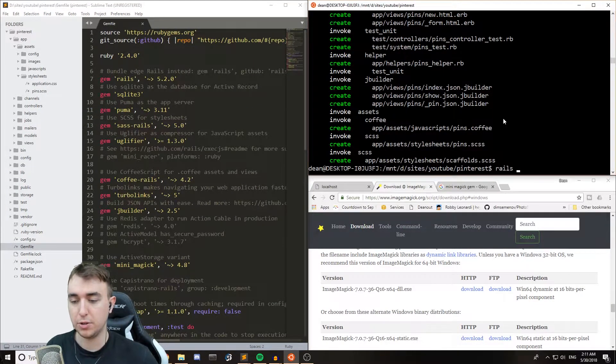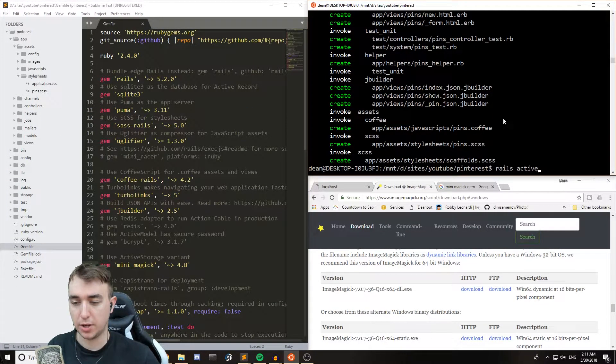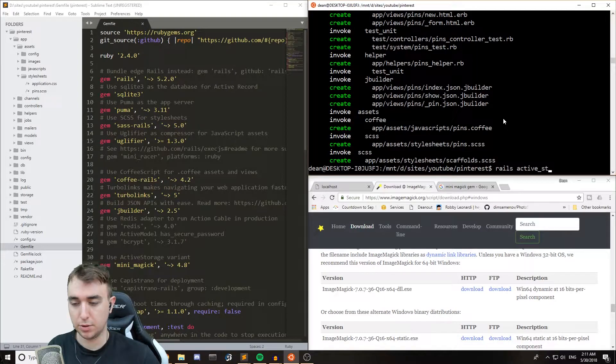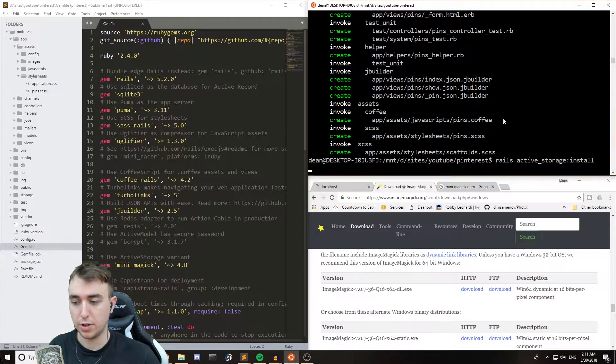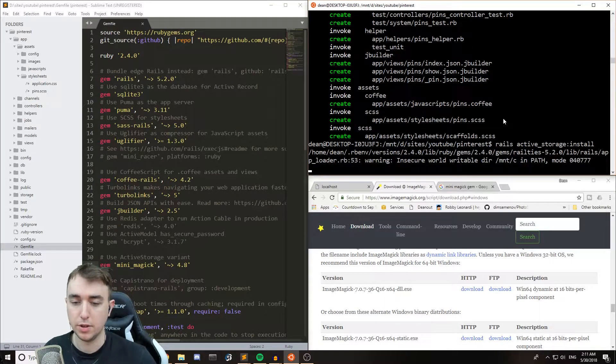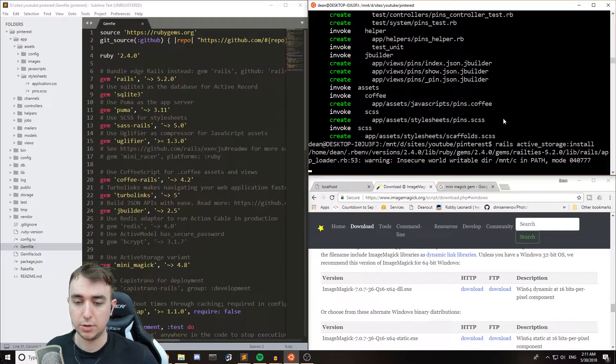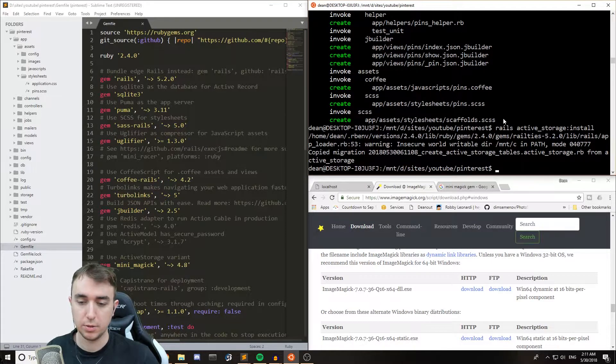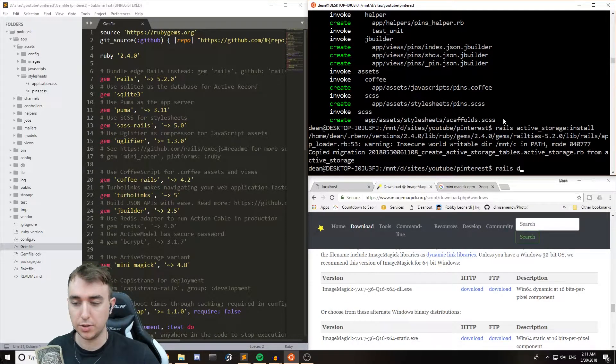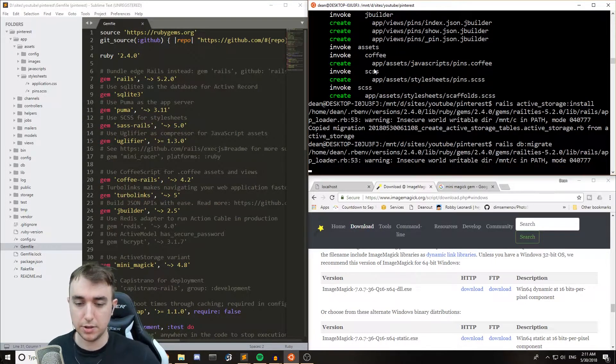Now we also need to run rails active underscore storage colon install. That'll generate our migration. And then we can do a rails db colon migrate to add that to the database.